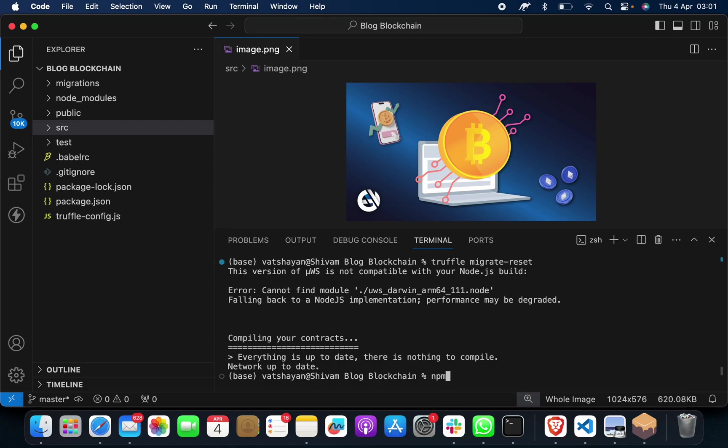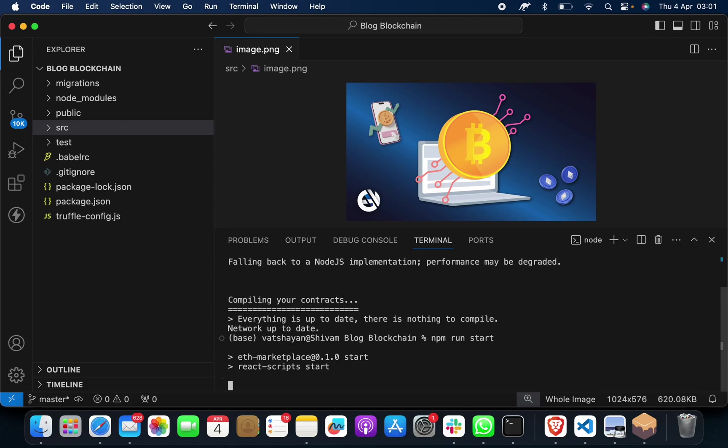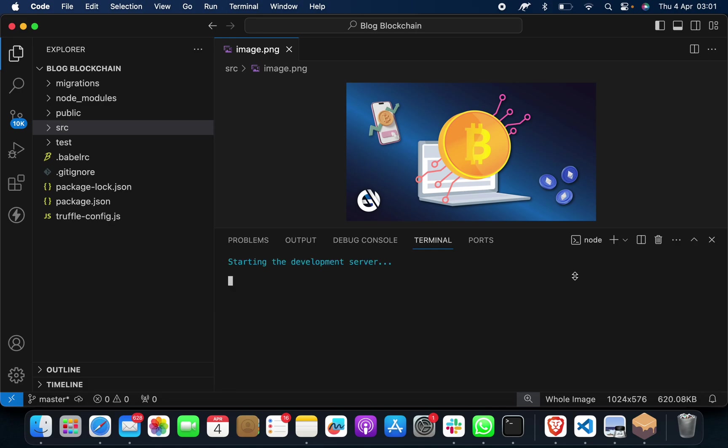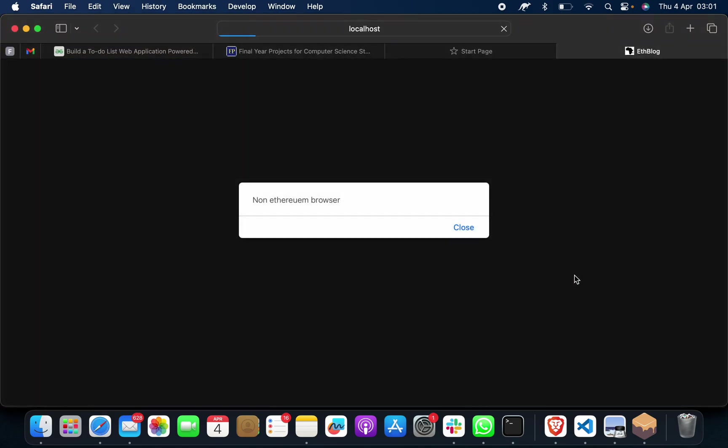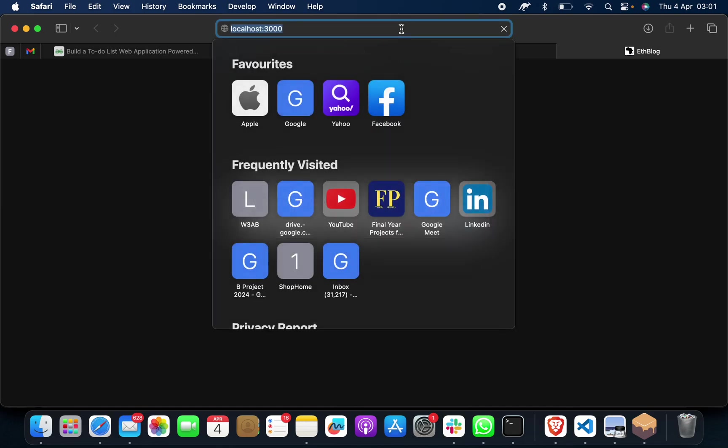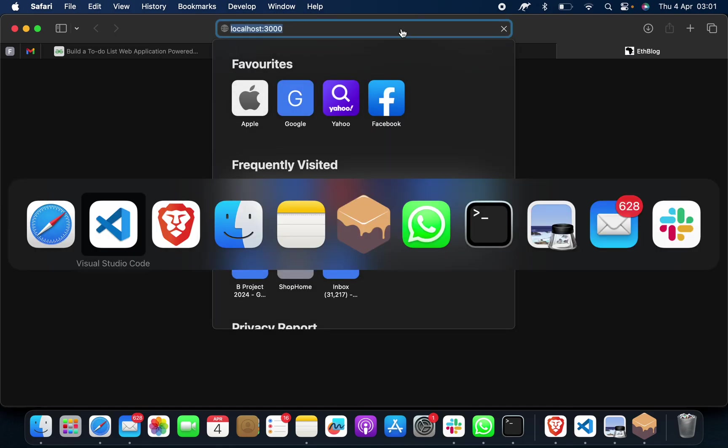When you will do, the third and last command is npm run start. When you do this, it will launch. As of now, this browser I have, which is Safari, it has gone to this.